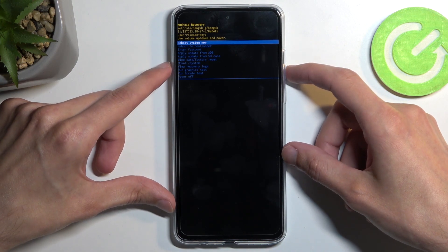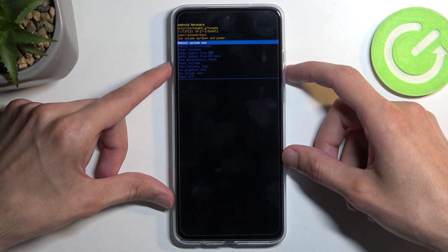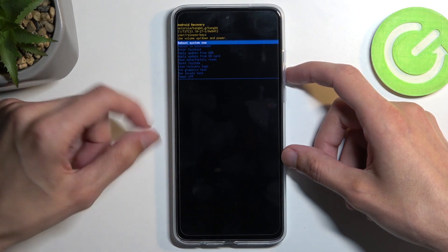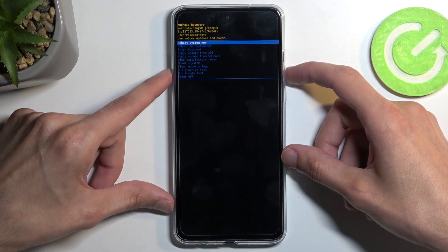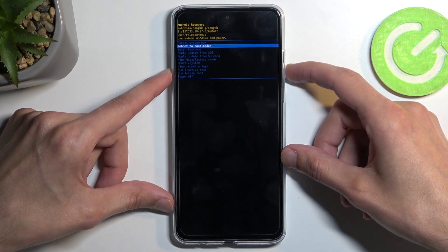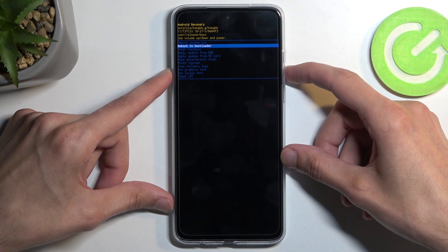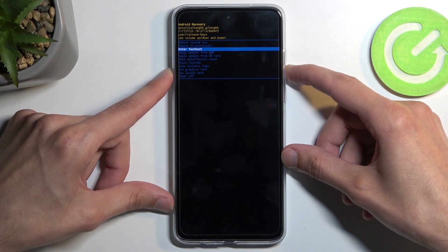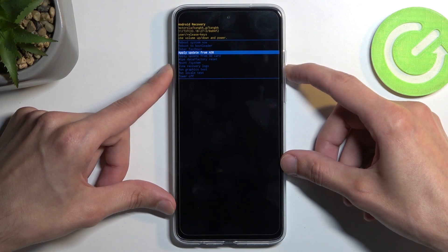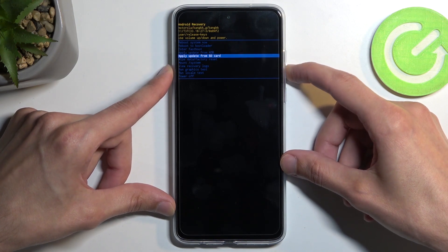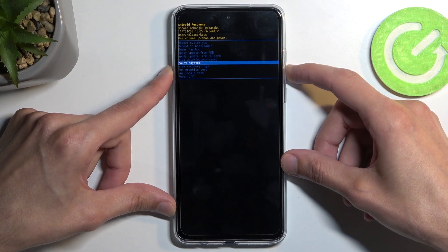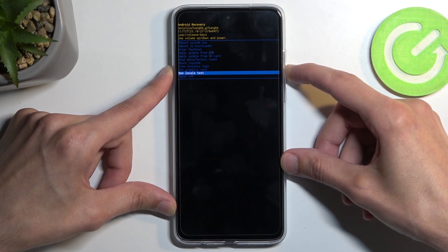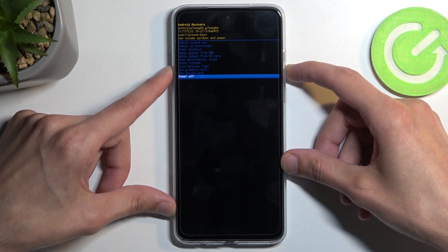Going over the options available: we have reboot system now, which is a way to leave this mode and get back to Android; restart bootloader, which takes us back to the previous page; fast boot mode; apply updates from ADB or SD card; wipe data; run system; view logs; run tests; and power off.